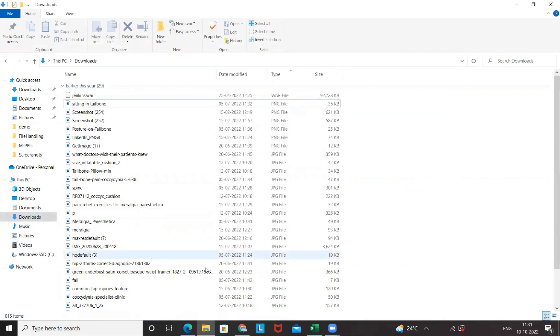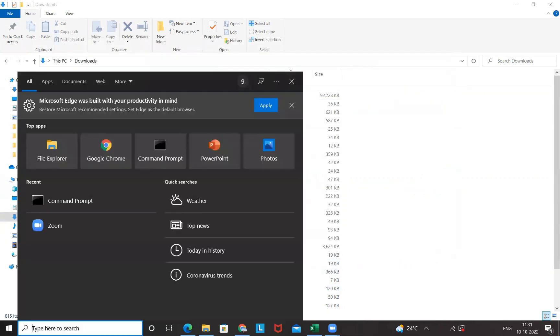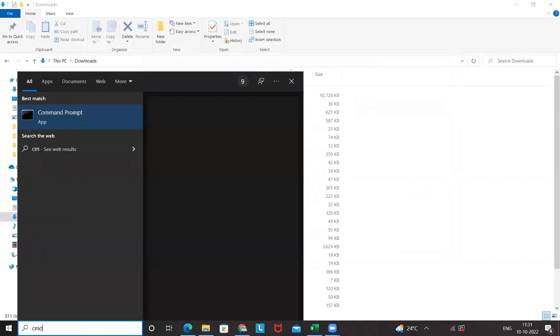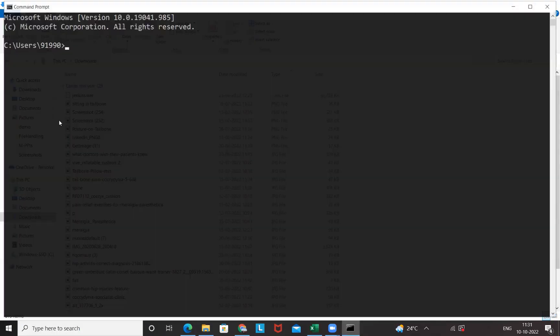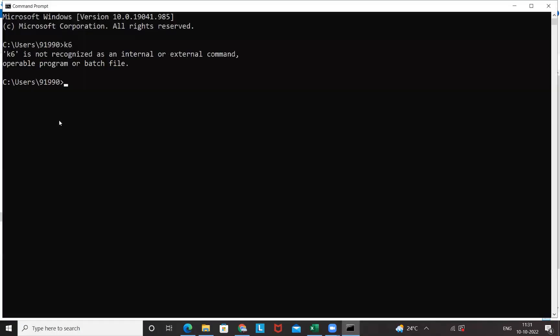You'll see that K6 is not available in my system on this Windows laptop. So I'll quickly go to my command prompt, and I'll just type K6 and then run it. You see that K6 is not recognized or internal or external command. It means K6 is not available in my system.